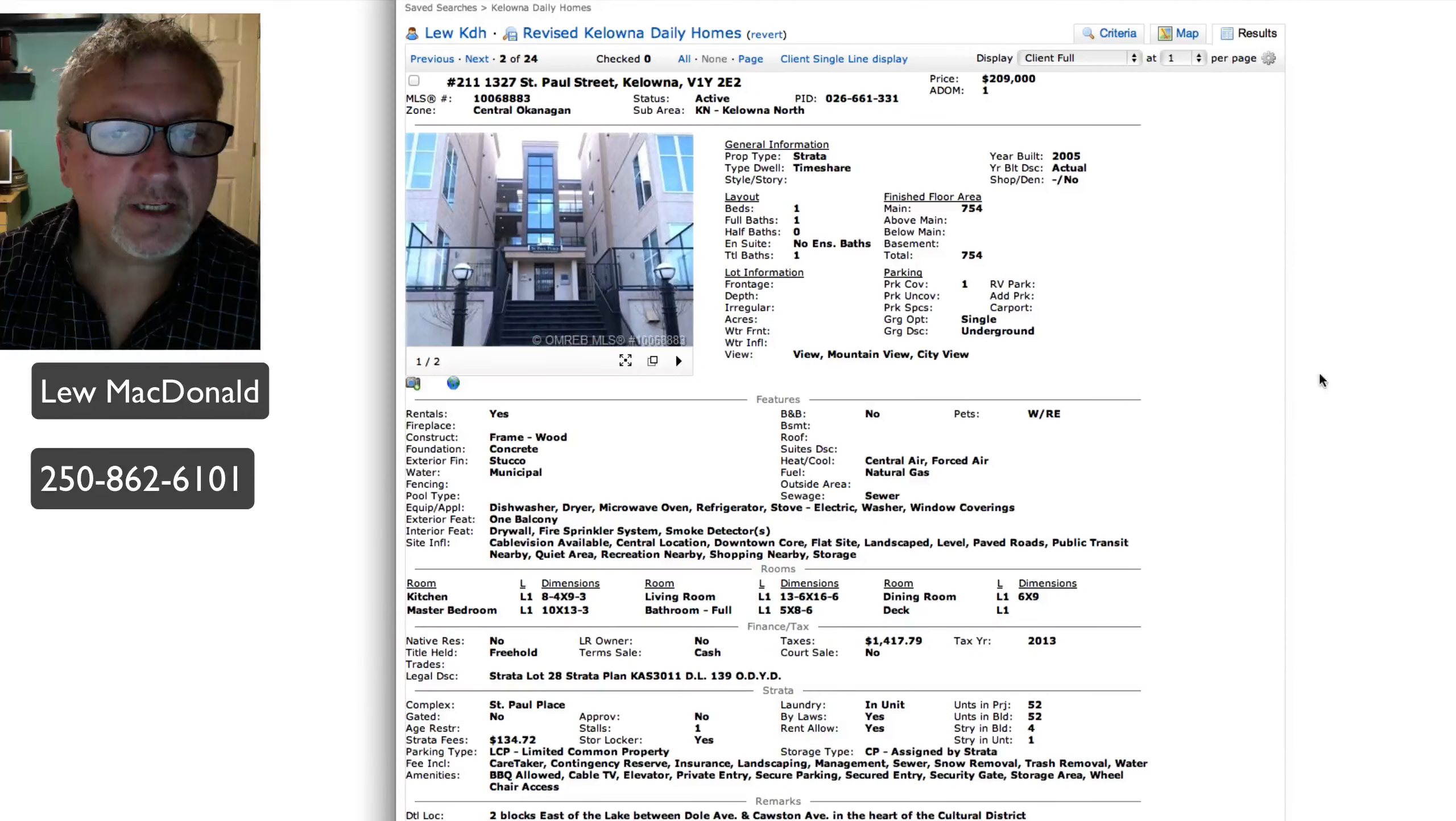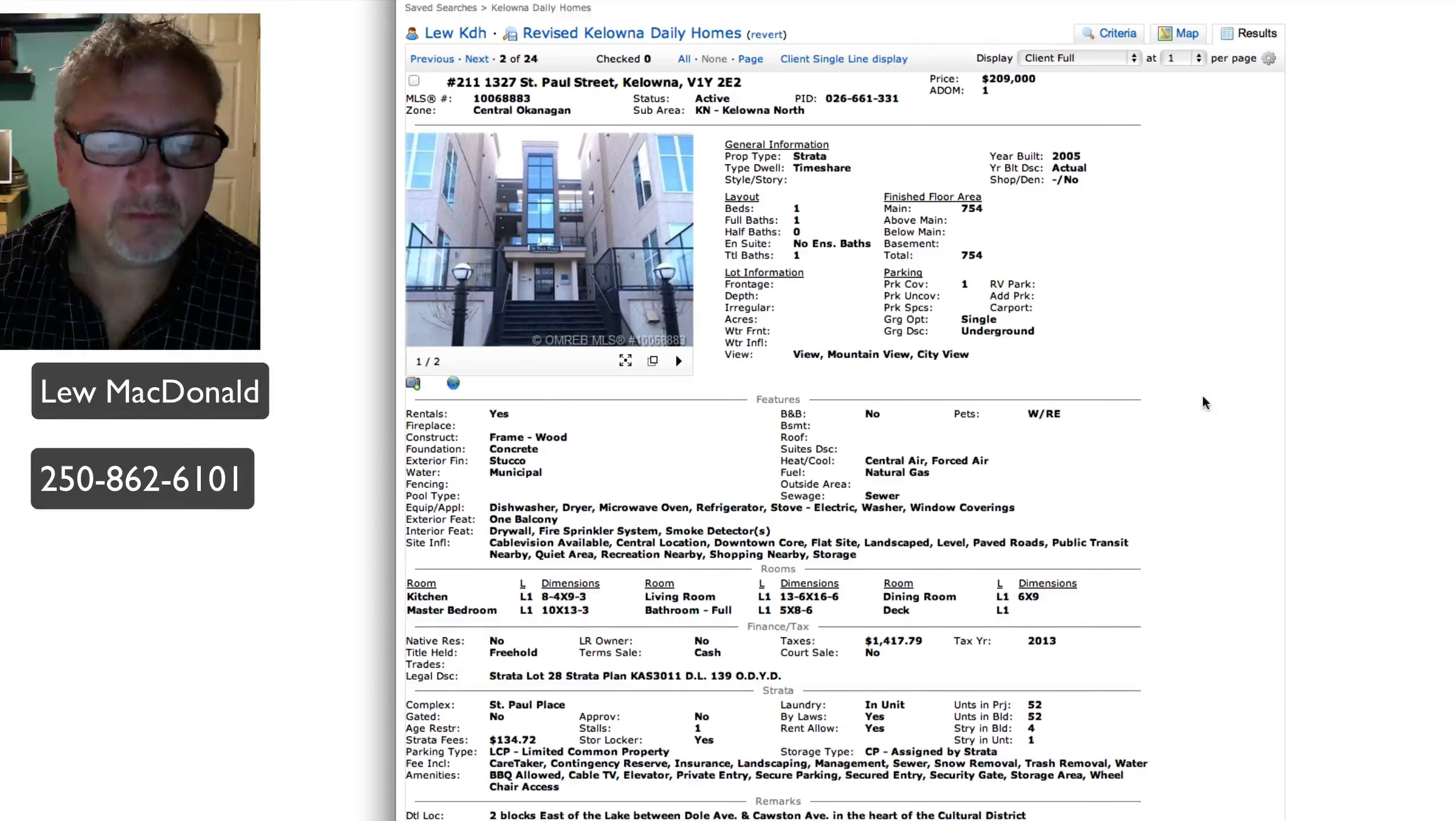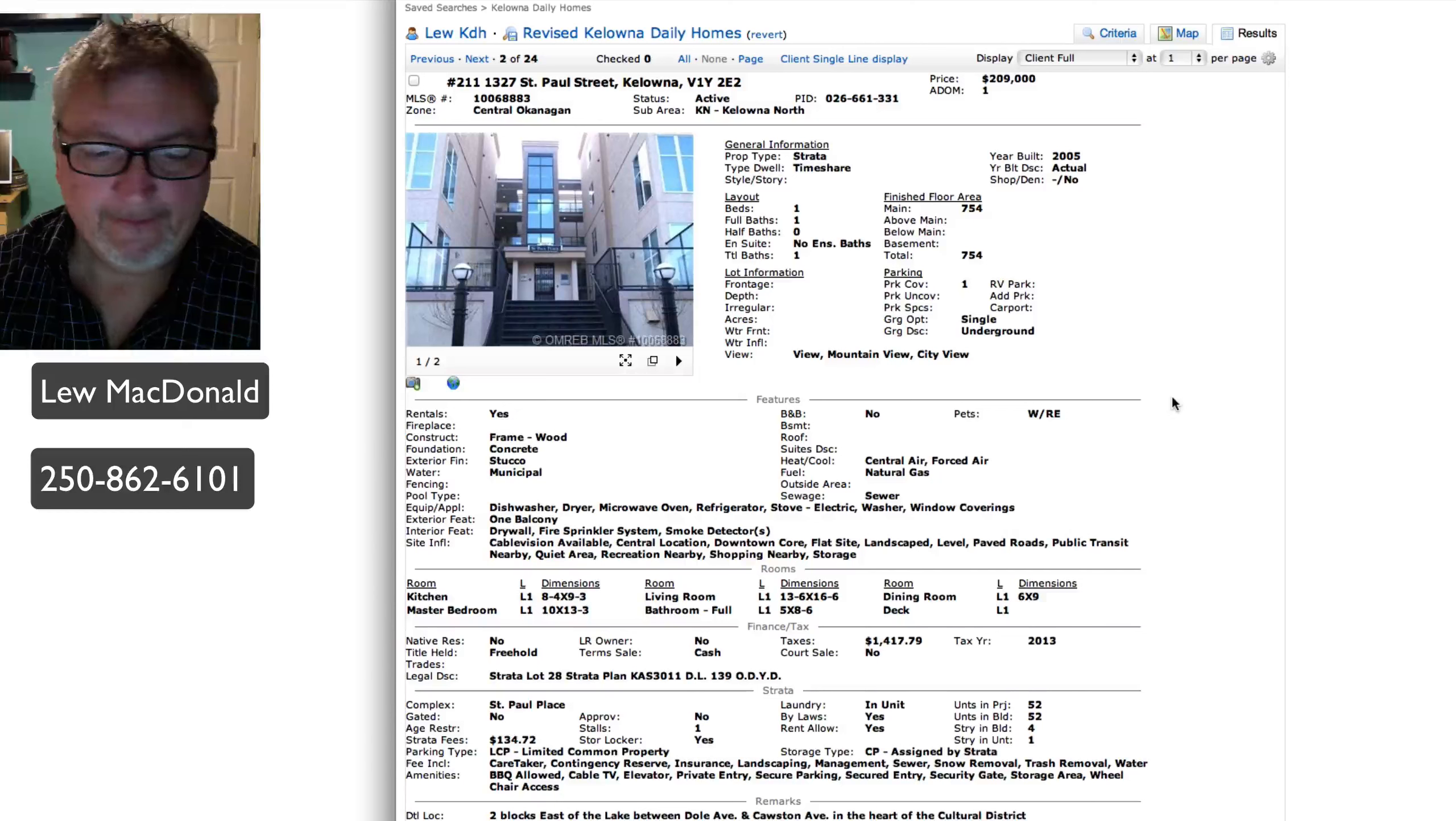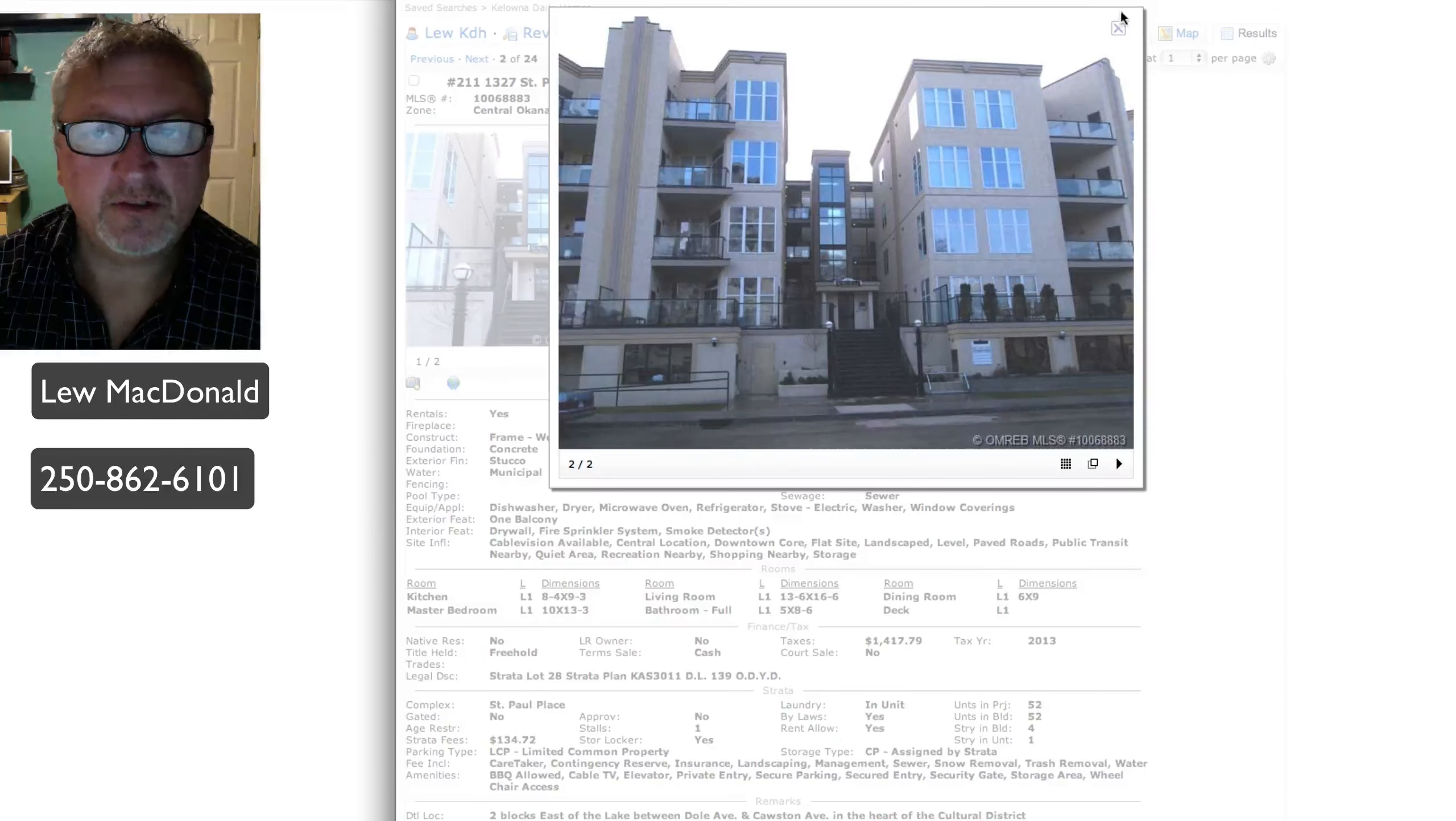Next one up on St. Paul, priced at $209 in Kelowna North. One bedroom, one bath, built in 2005. A big one bedroom home with 11 foot ceilings, part of the Cultural District. St. Paul, I think that's a bit of a stretch. I think Cultural District is closer to Prospero. Let's see what the picture says. There's only two pictures in this one, one from the outside and two from the outside.